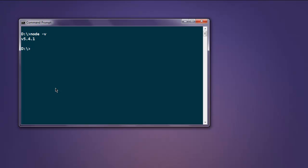Now I'm going to type in npm dash v. It should show you npm version that is installed. Okay, so 3.3.12 is installed.